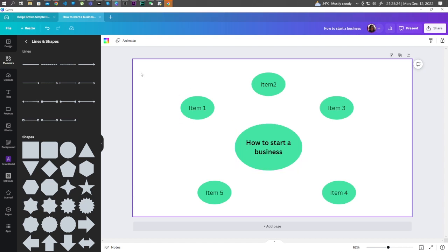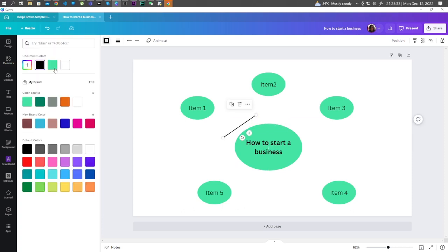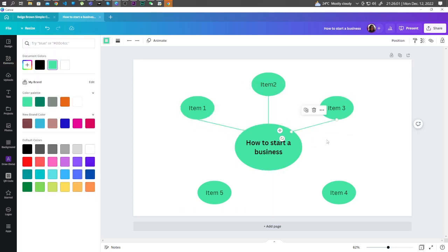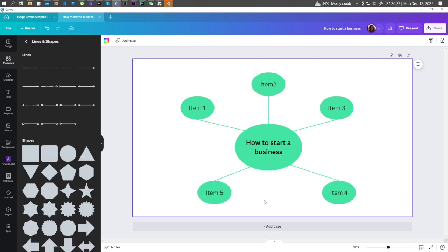You can add the lines by clicking on the lines. And you can expand the graph by adding more shapes and lines.